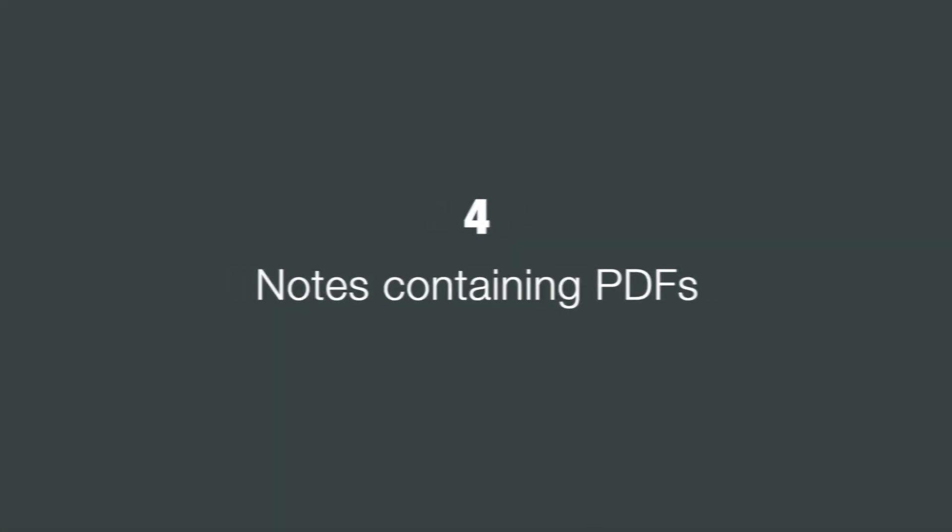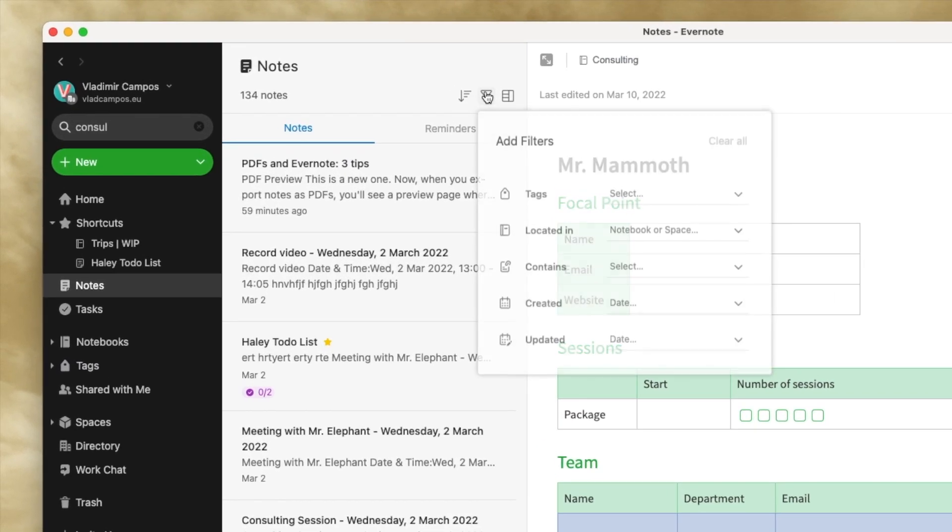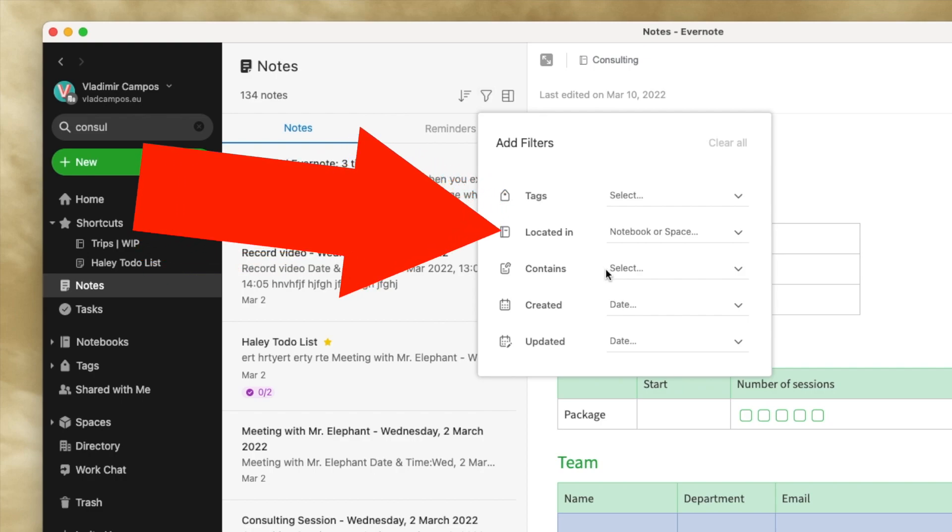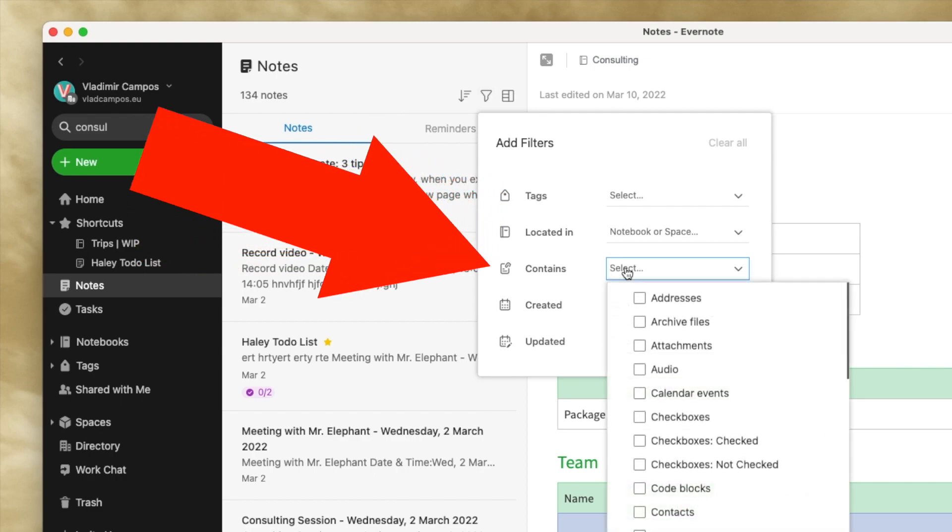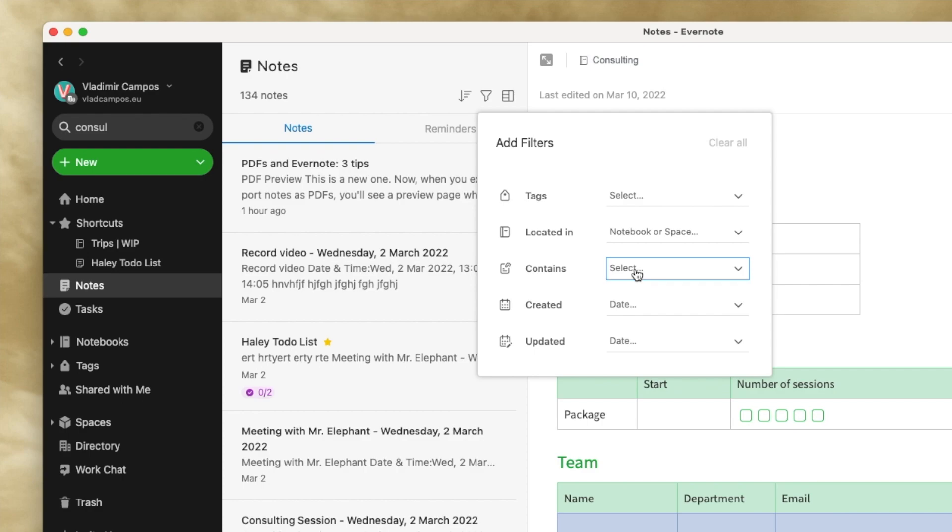If you're not using the filter, give it some love. There are so many criteria that you can use to filter information. And the contains option has an incredible list of items. Among them, you'll find PDF.